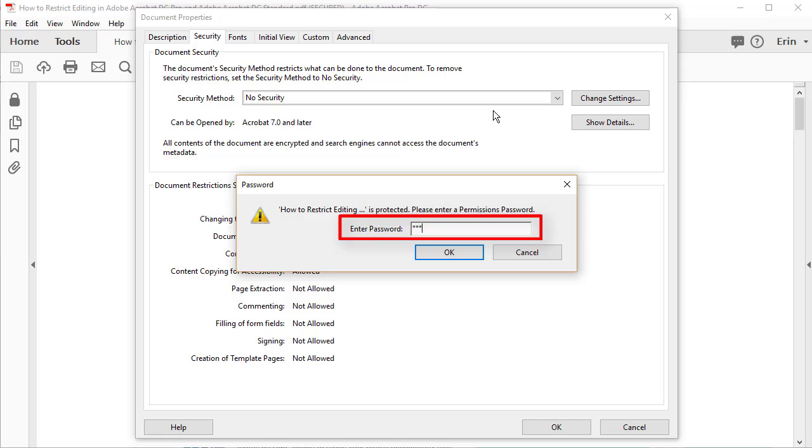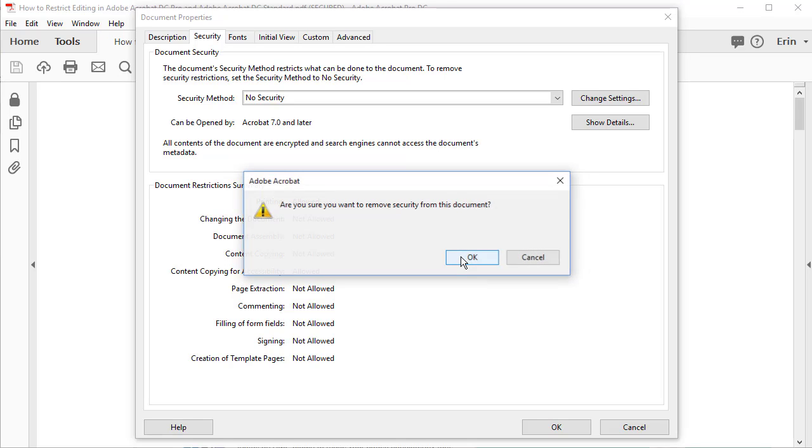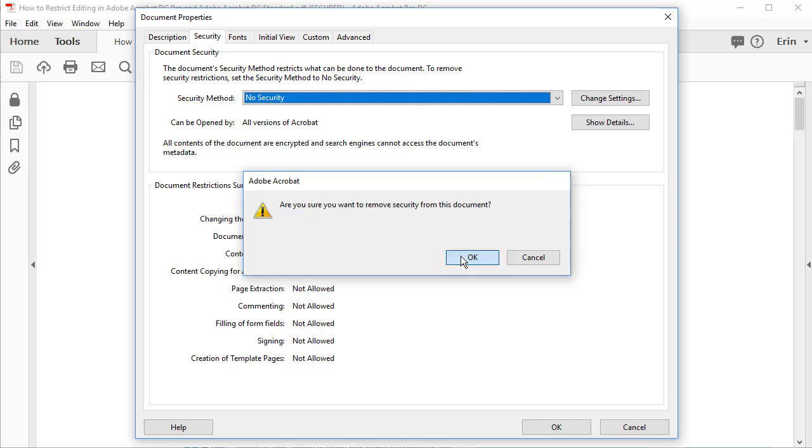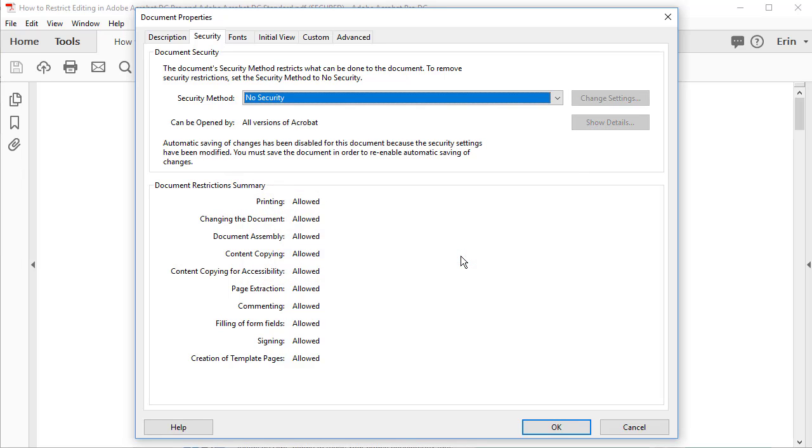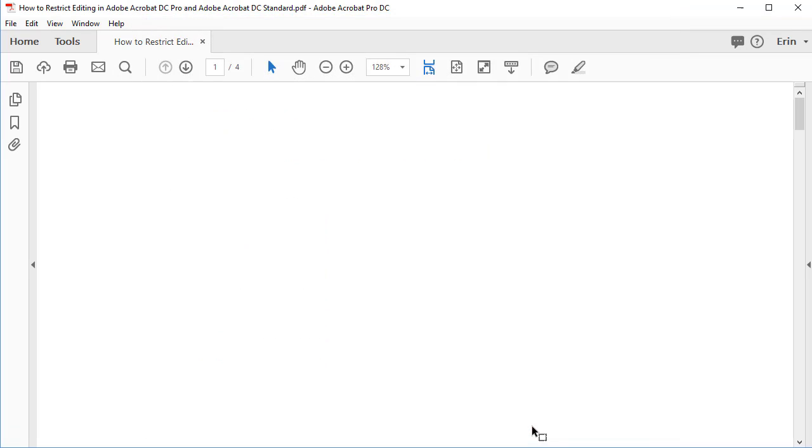A password dialog box will ask you to enter your password. When you're finished, select the OK button. An alert box will appear asking if you are sure you want to remove the restrictions from your PDF. Select the OK button, and then select the OK button to close the Document Properties dialog box.